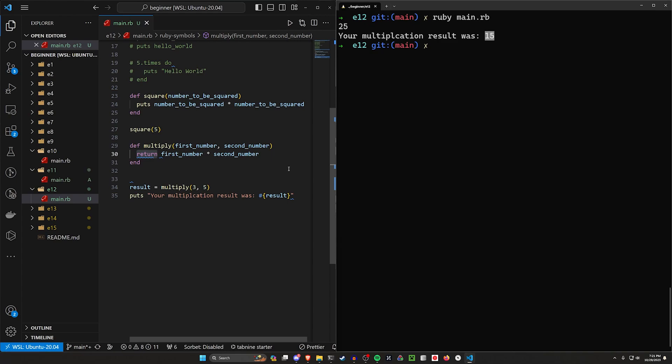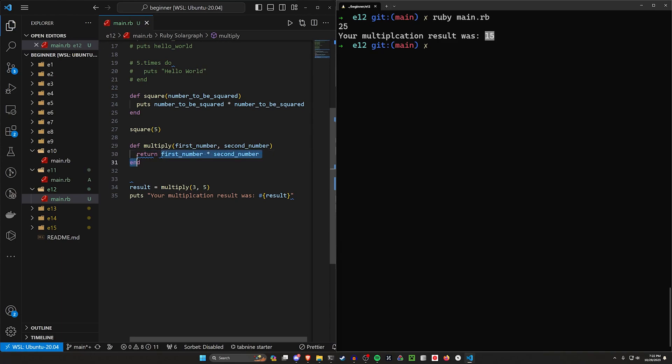I'm not a fan of this because I like to explicitly see the word return there because my brain just associates the word return with actually returning. And when it sees something like this, I don't fully immediately jump to this is being returned. I would say when you're starting off, it's probably better to just keep those returns there.